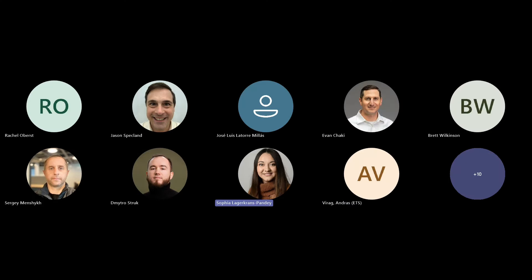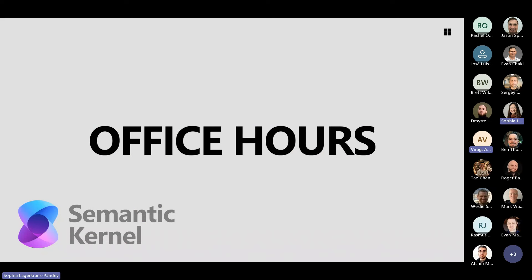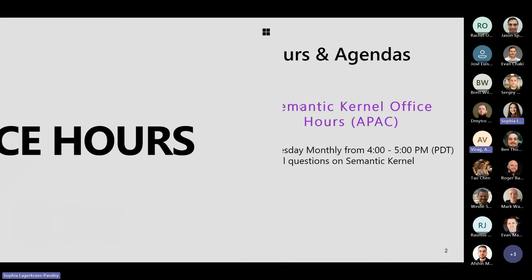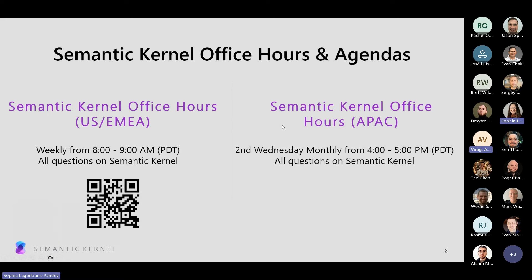Welcome to Semantic Kernel's Office Hours. We're looking forward to diving into your questions. We have a couple of announcements from our end. This is our weekly office hours for Semantic Kernel for U.S. and EMEA, every week from 8 to 9 a.m. Pacific Standard Time. We also have monthly APAC office hours on the second Wednesday of every month from 4 to 5 p.m. Pacific Time.